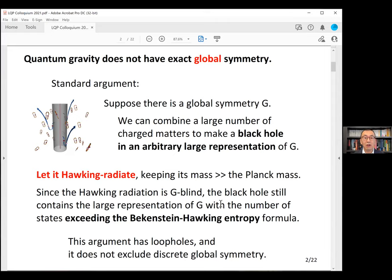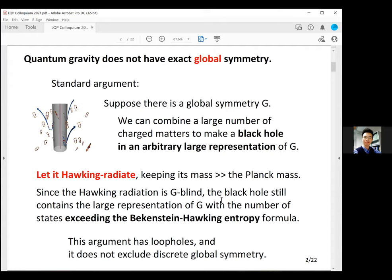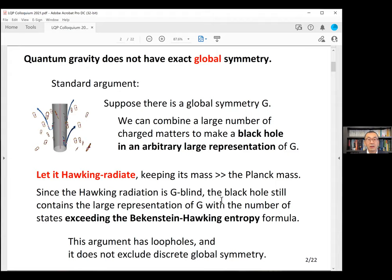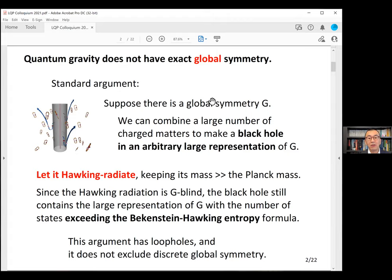This is a standard argument that people think you cannot have global symmetry in quantum gravity. But there are caveats: is it true that Hawking radiation is exactly charge neutral? Also, this argument does not apply to discrete global symmetry — if you have a finite group, you only have a finite number of representations. We would like a more precise argument that applies both to finite groups and continuous groups. To do that, I need to define: what is an exact global symmetry? It means you have a unitary operator acting non-trivially on the Hilbert space and commuting with the Hamiltonian, acting non-trivially on local operators in the theory.